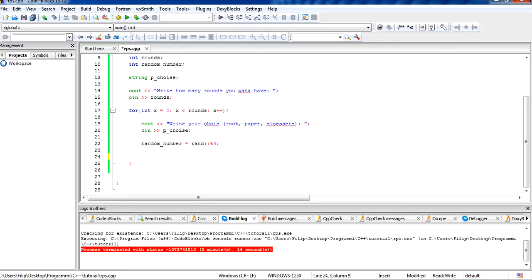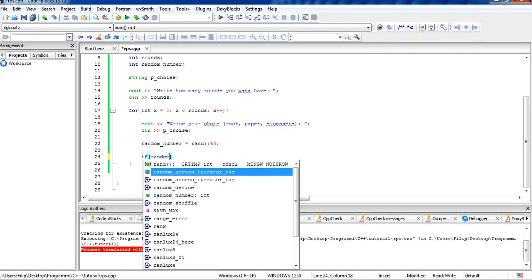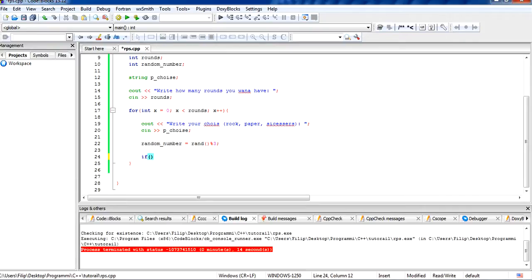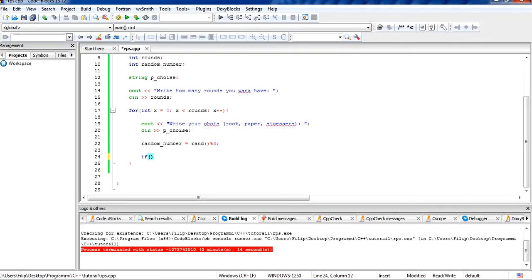The first thing we have to do is write if, and in here we set what it should check. If the random number is equal to one, then we specify what to do. So if it equals one, let's set the computer choice.